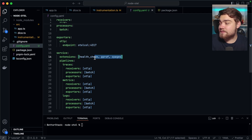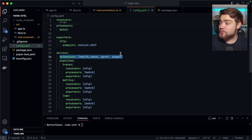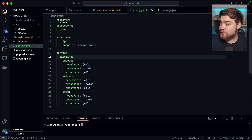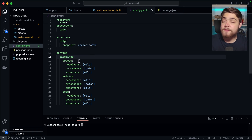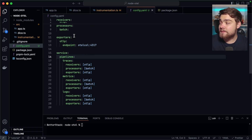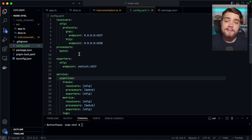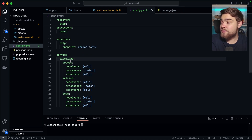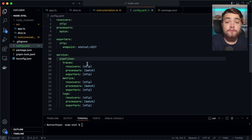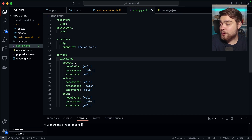Next up, we have the service section — this is the most important. I'm just going to remove the extensions we got rid of. Essentially, this is where you configure everything we just set up above. If you put something in the configuration up here but don't put it in a pipeline, it's just going to be silently ignored. We set up our pipelines down here, and you'll see there are actually three in the configuration we copied: one for traces, one for metrics, and one for logs.